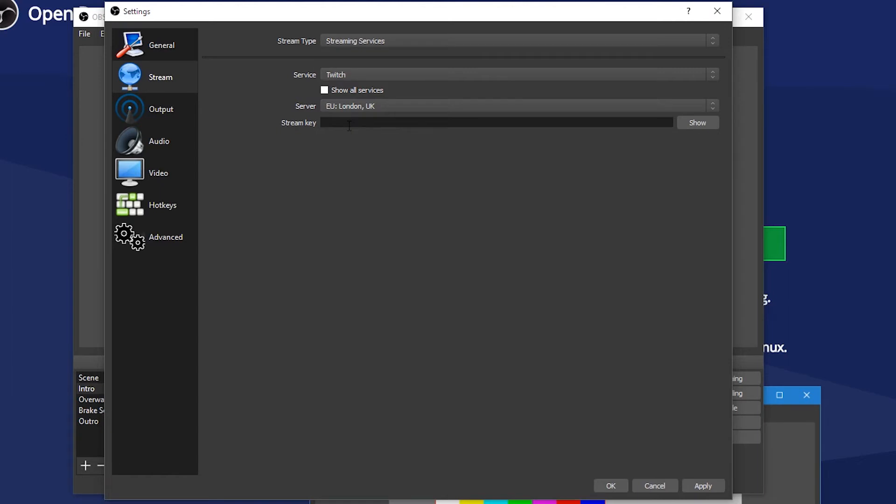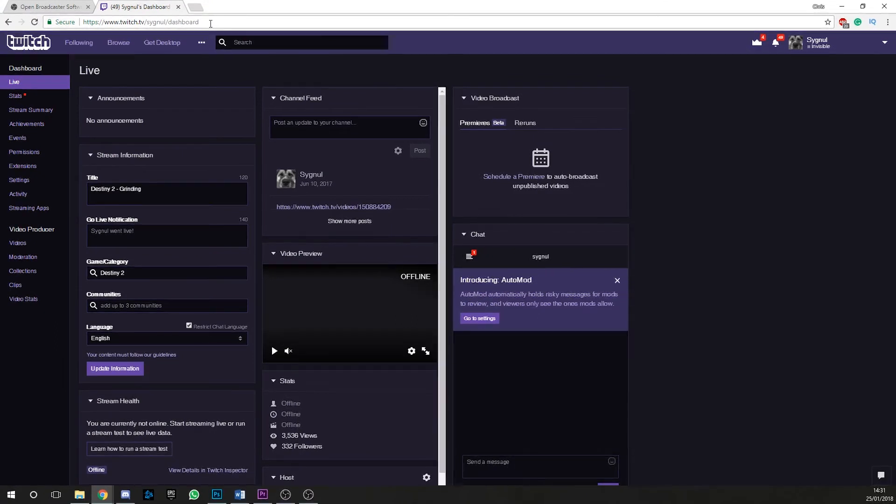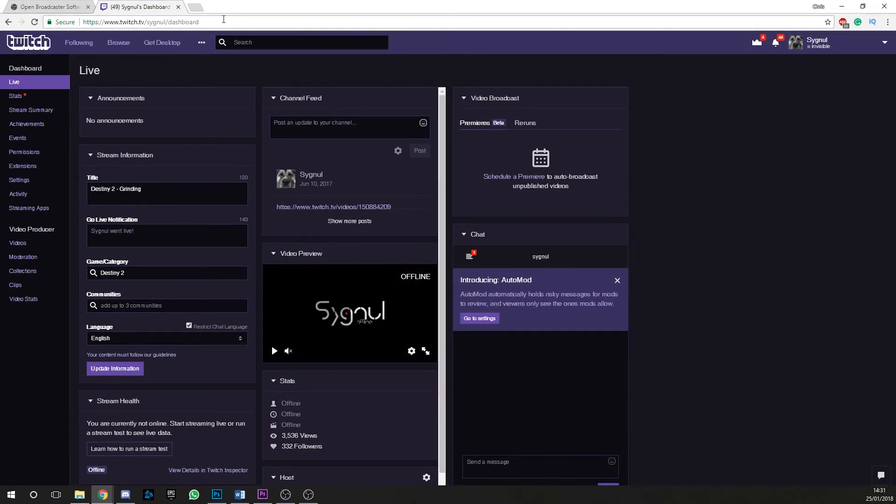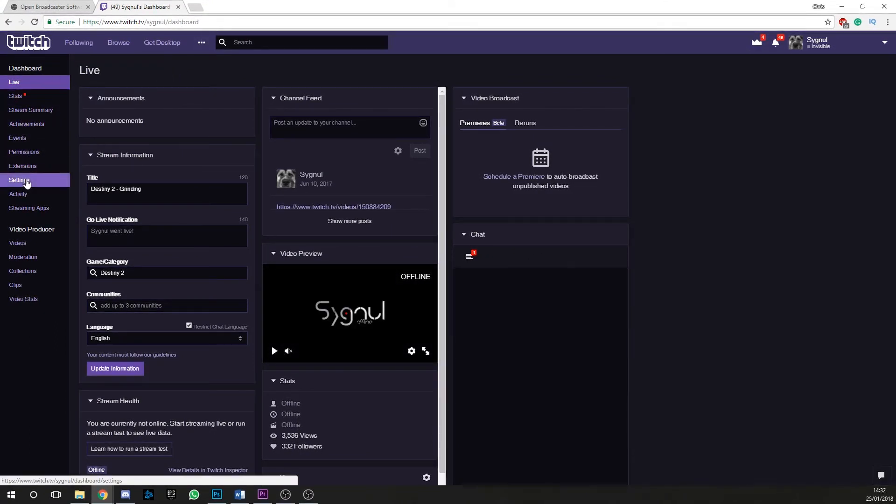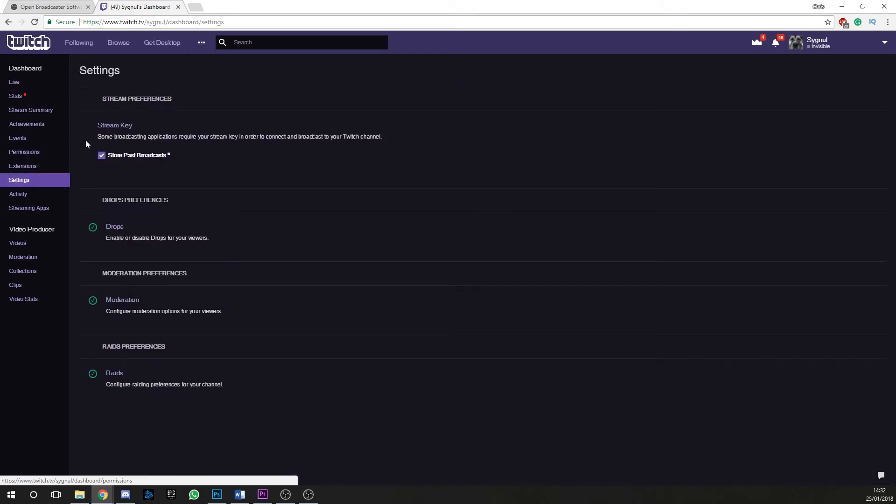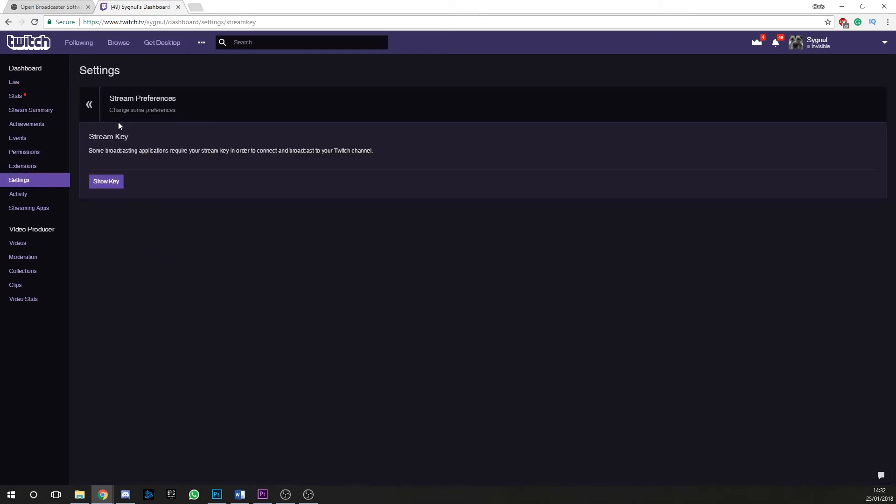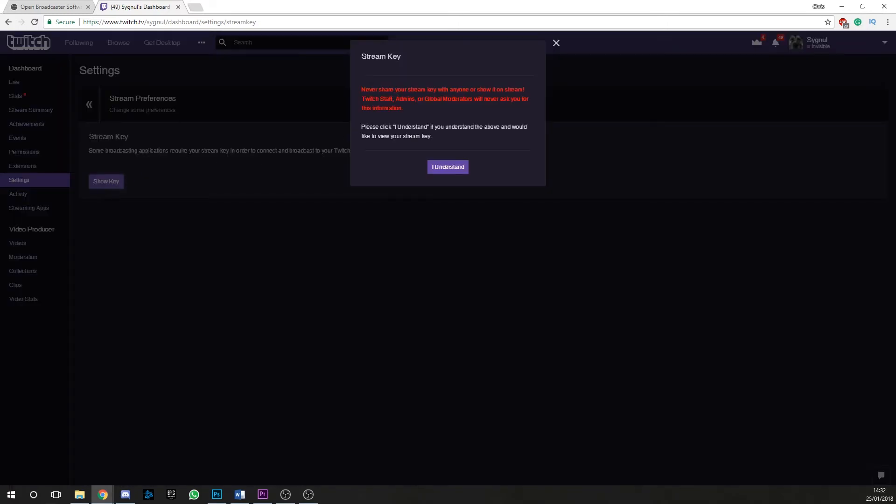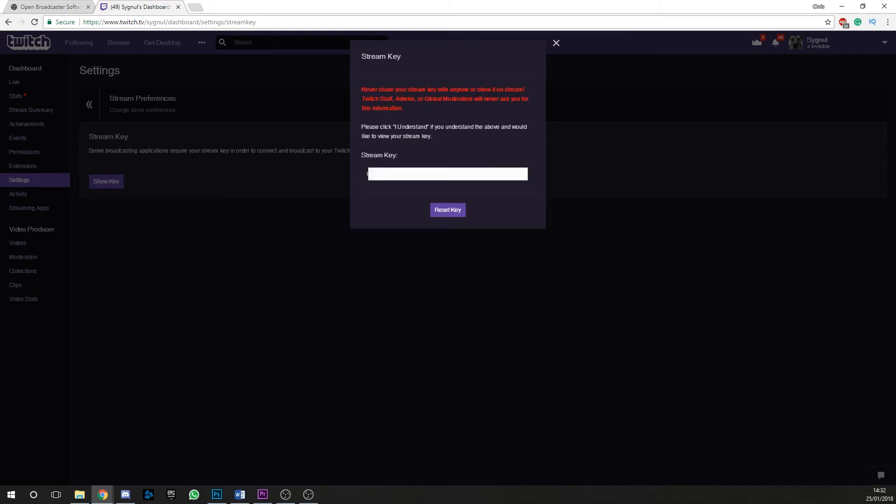What you need now is your stream key. The stream key is your unique login to Twitch. To get this key, you'll need to head to your Twitch dashboard. This can be found by visiting twitch.tv/yourusername/dashboard. Once we're here, on the left hand side navigation, click settings, then click stream key. You'll be prompted with a warning about keeping your key safe and the dangers of sharing it. Click I understand and copy your key and then paste it into OBS.